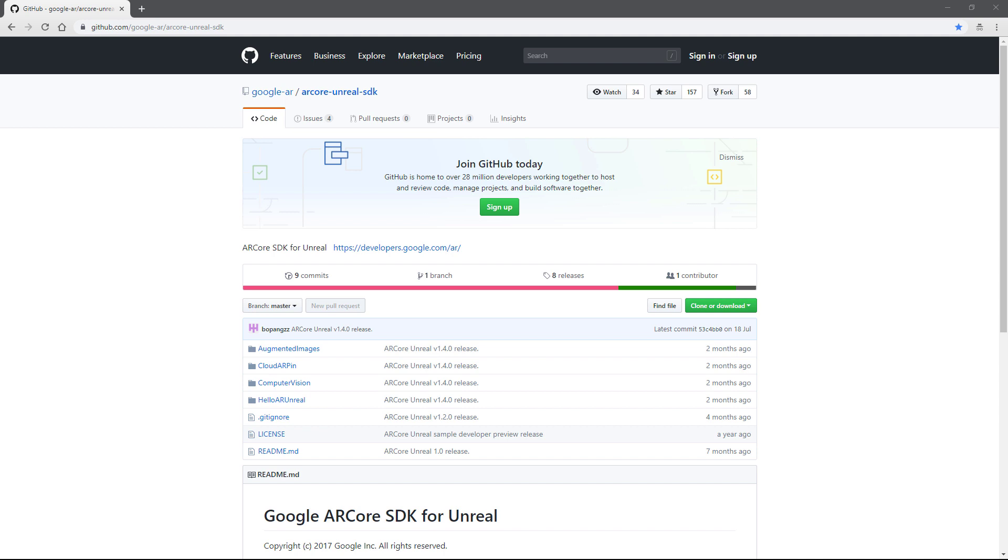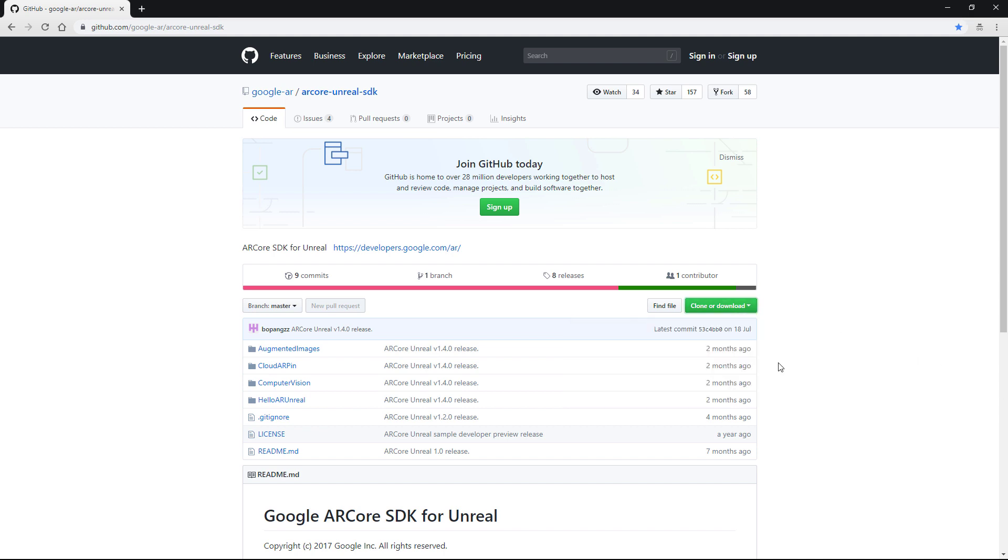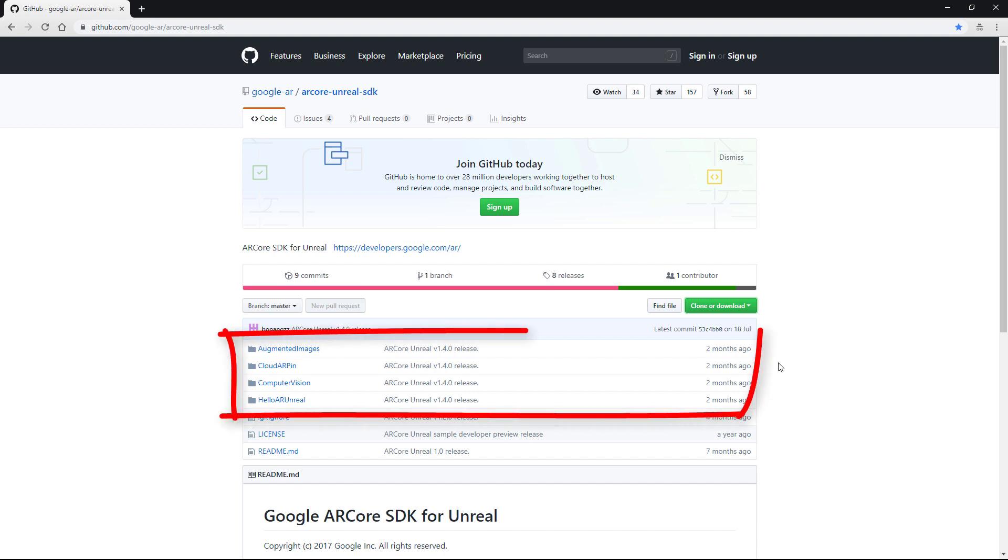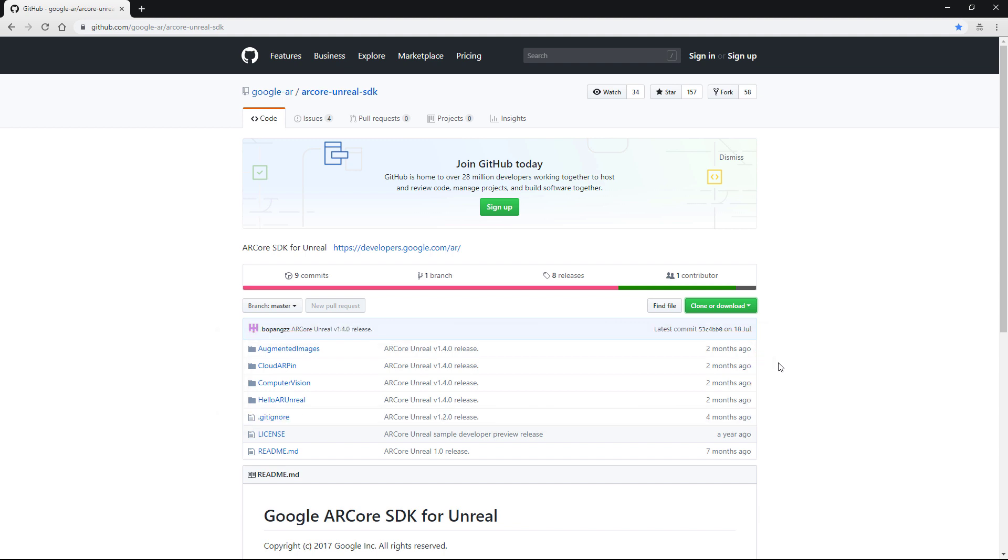So to get access to this project it's completely free, I'll provide the link to this web page in the description below so you can go and navigate to that very simply and there's a few things that we have access to here. So I'd say just download the whole thing so you can clone and download using this button just here. I've personally just gone ahead got a zip format and then unzipped that and you'll be given the augmented images pack, the cloud AR pin, the computer vision and hello AR unreal.